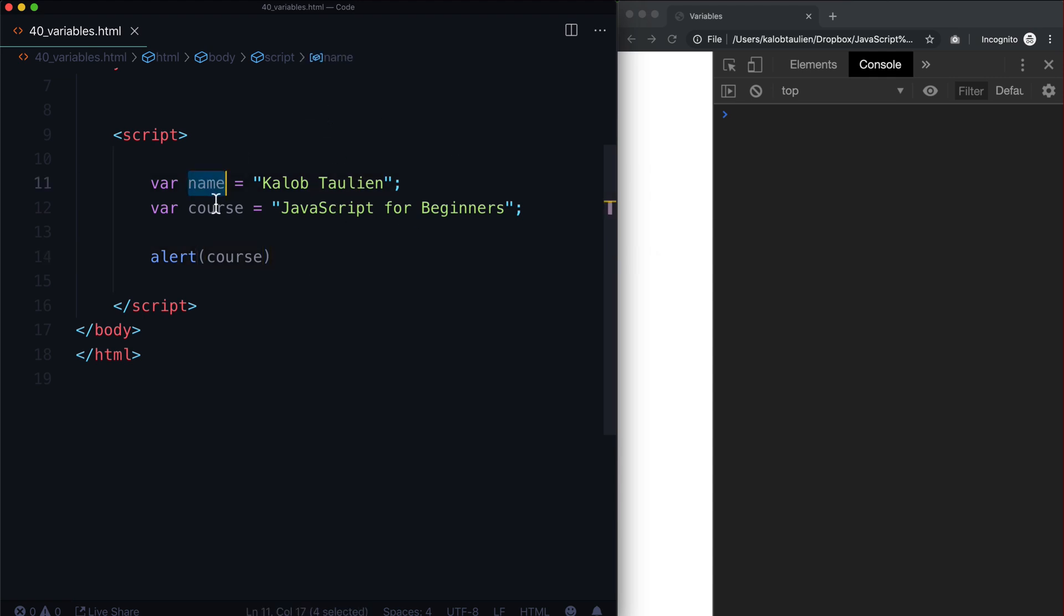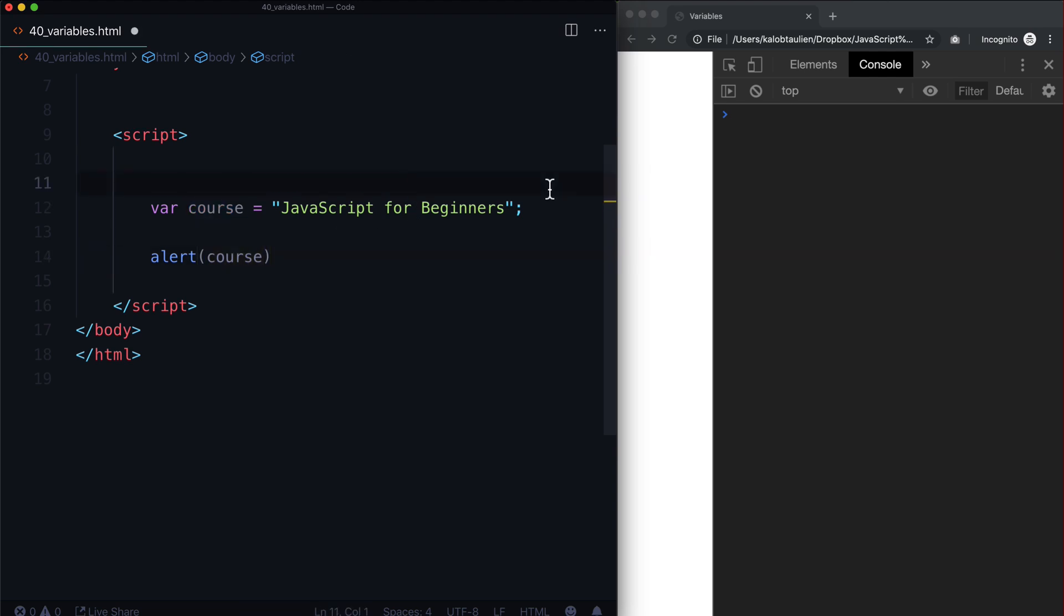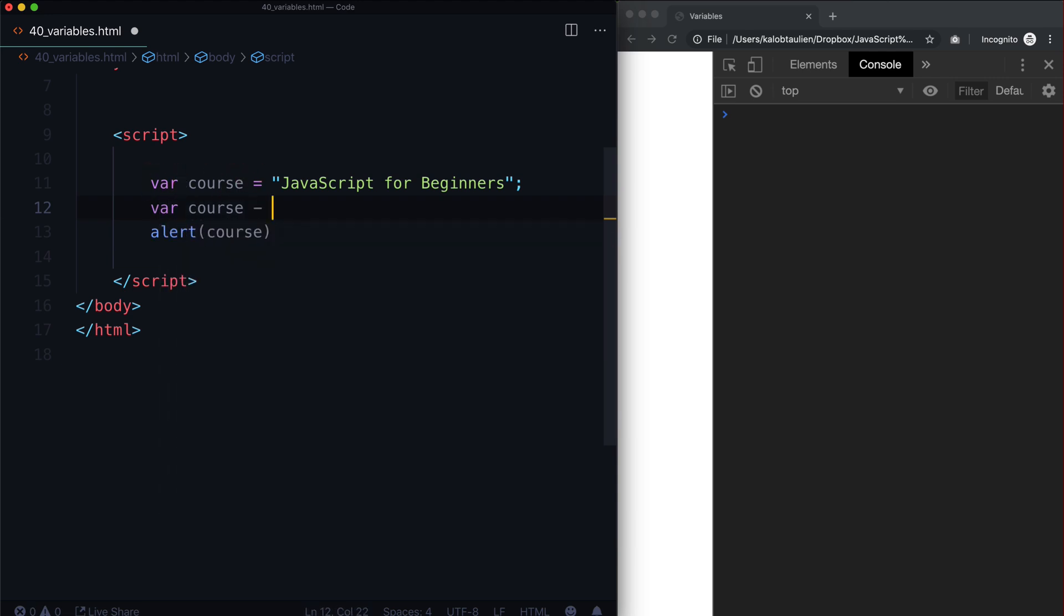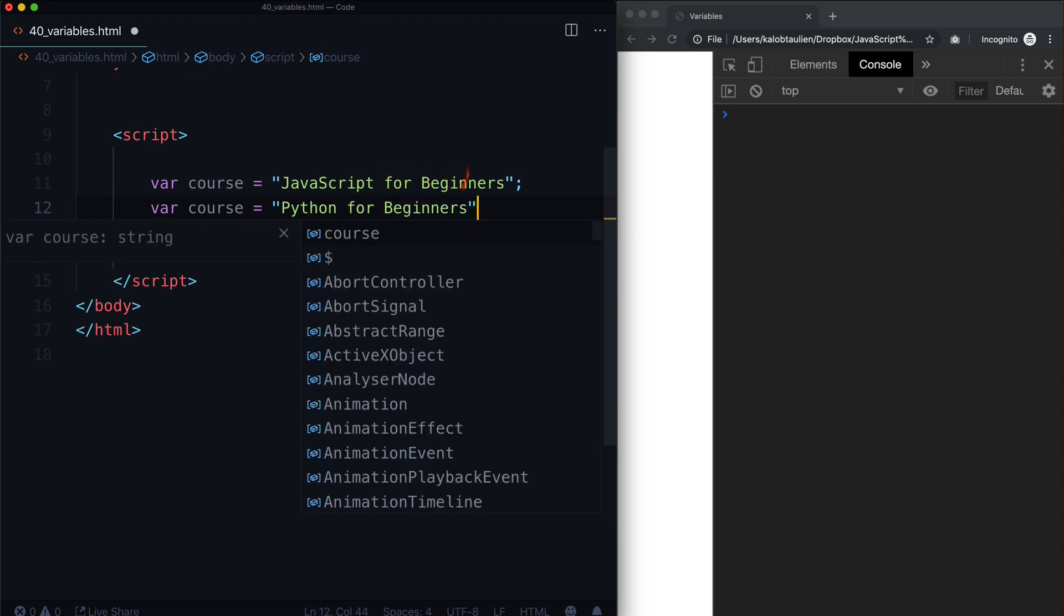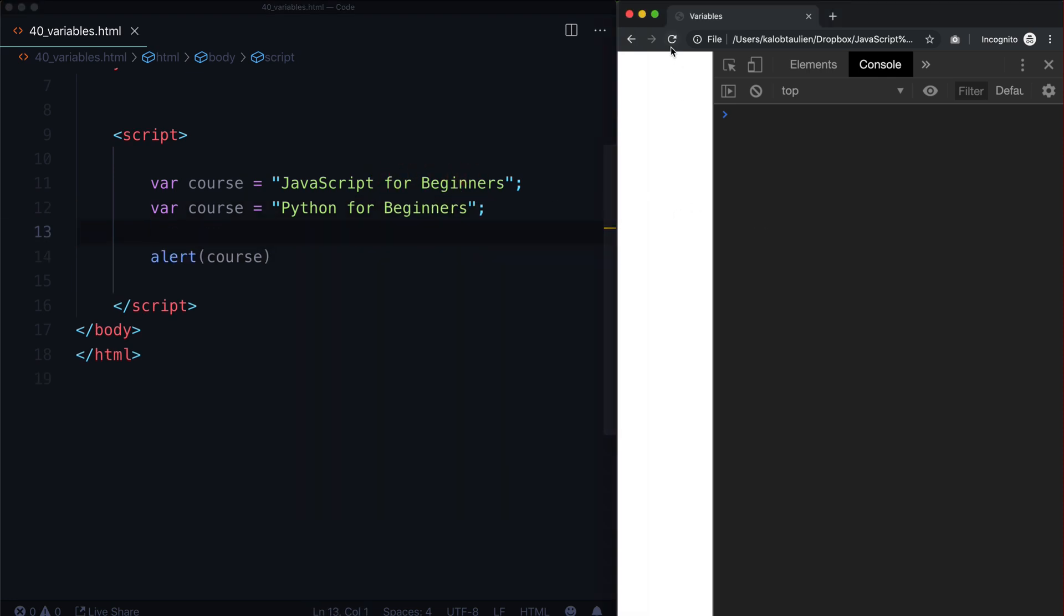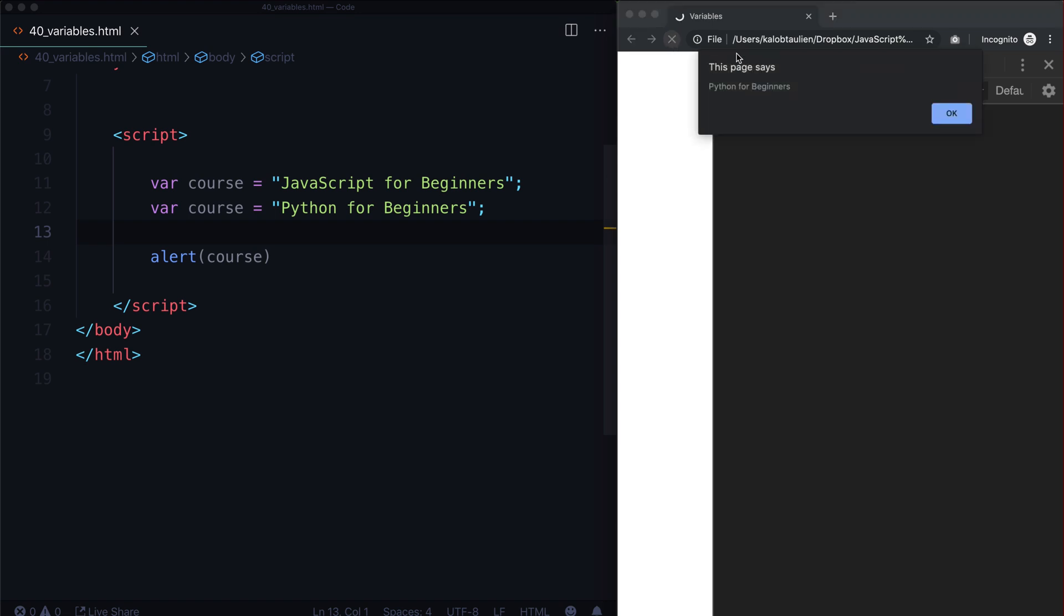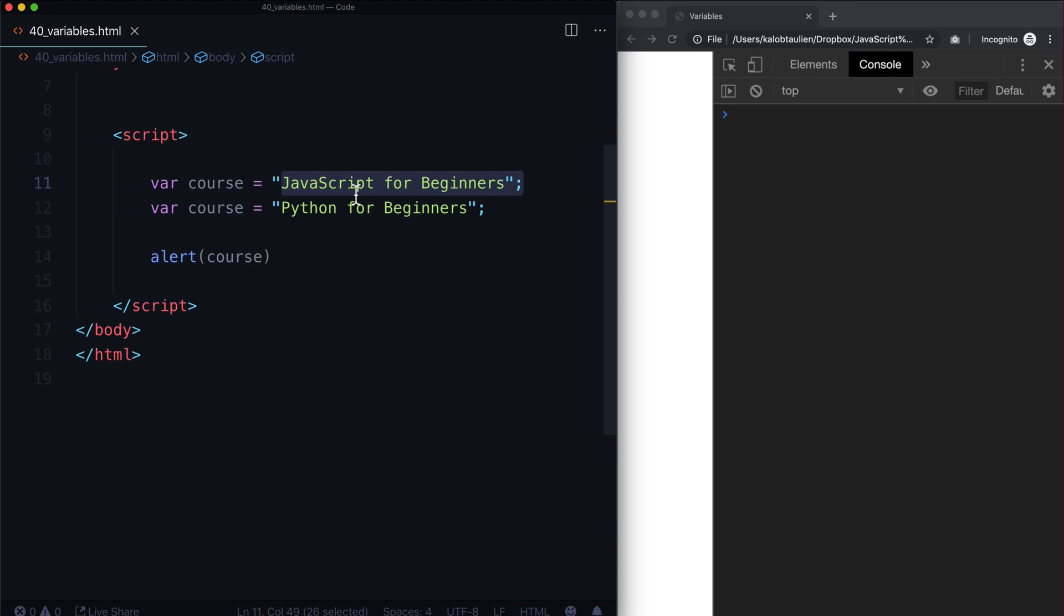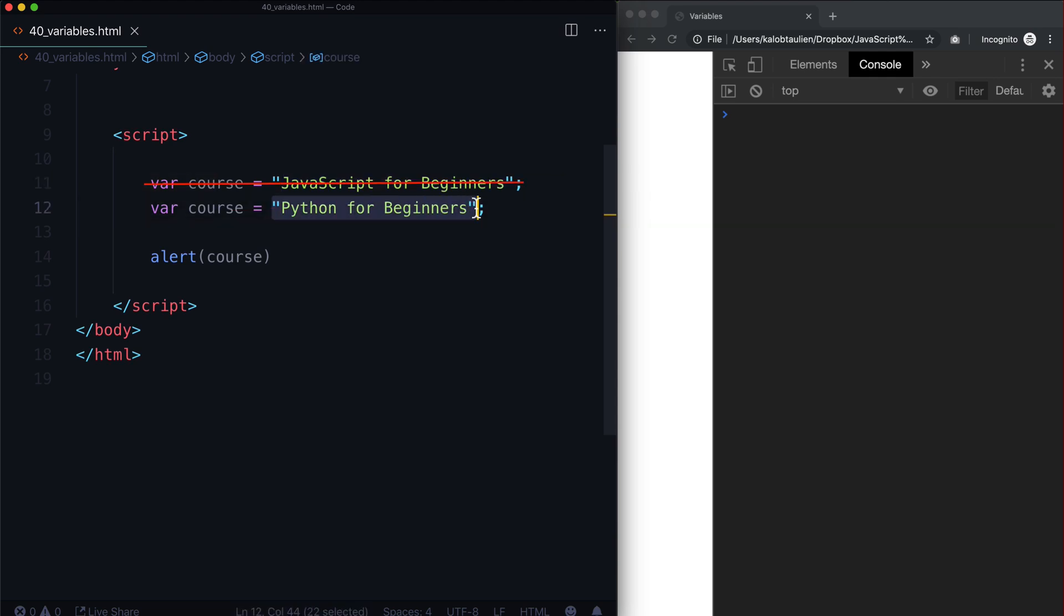Okay, so we have variable name and course. And we're just alerting this. Let's go ahead and overwrite our variable. Now we could simply do var course is equal to Python for beginners. And as I save this and go to refresh this page, it will now say Python for beginners. And so that works. So basically, we've created one variable, we didn't use it at all. And then we overwrote the entire thing with a new value in here.